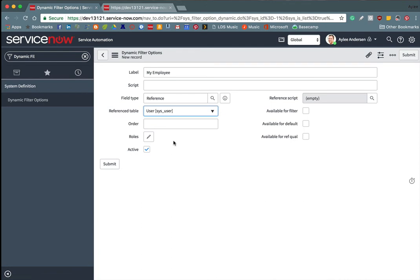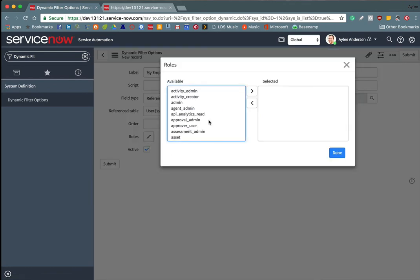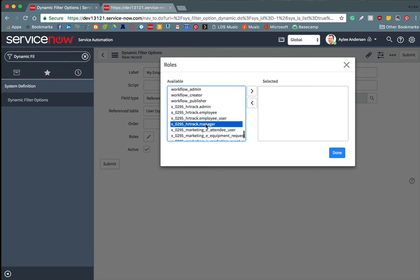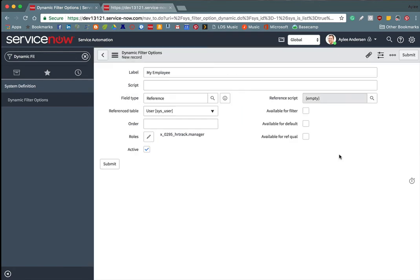And then since this filter option will only apply to people with the rules of manager, we're going to move that over as one of the rules. And then we want it to be available for filtering.